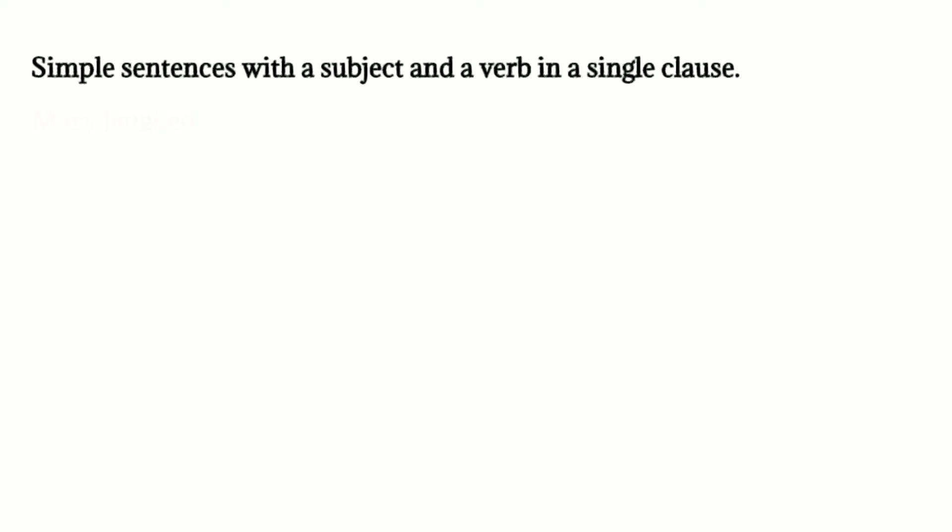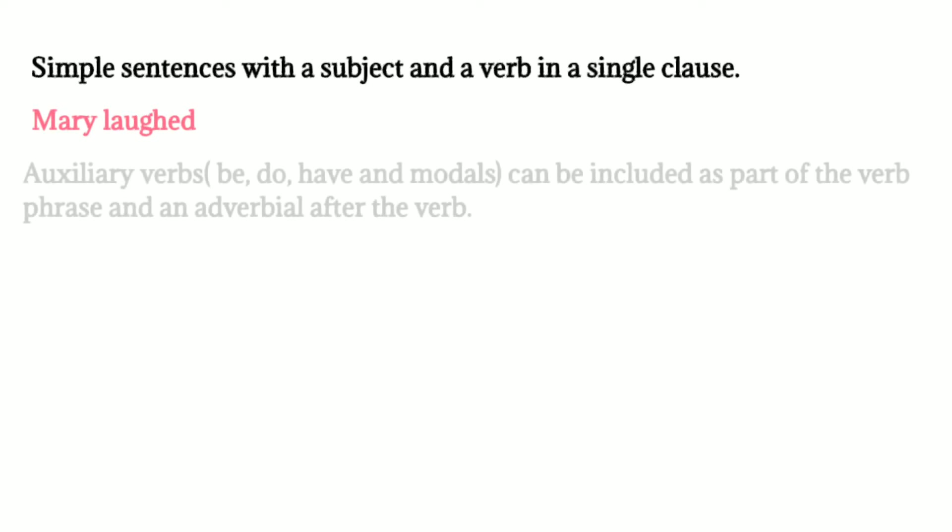We can include auxiliary verbs - be, do, have, and modals - as part of the verb phrase and an adverbial after the verb. For example, she was sitting at the table.